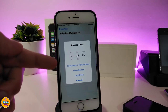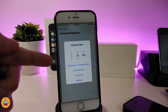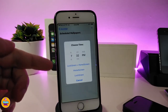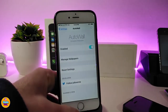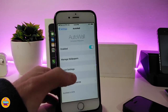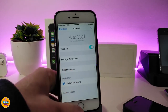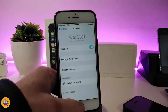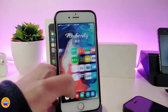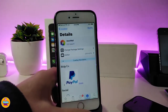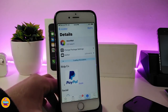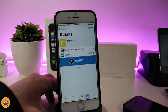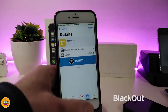You can apply the wallpaper to the lock screen, home screen, or both at the same time. If you want to reset all the settings, that option is available under the settings as well. That's how this tweak works — it's really nice for most of you guys. The tweak is called Auto Wall.